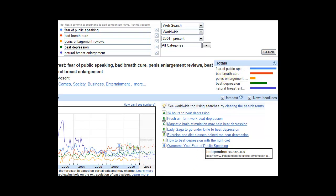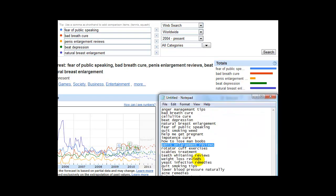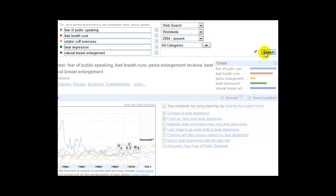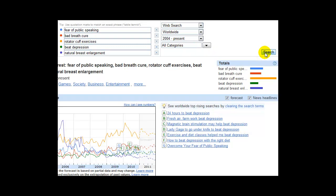We've still got the fear of public speaking and natural breast enlargement on top. Bad Breath Cure. There's another one. I don't even know what this is. So I'm curious to see how well this actually does. All we're doing is copying and pasting the ones that are the weakest and moving on as quickly as we can.